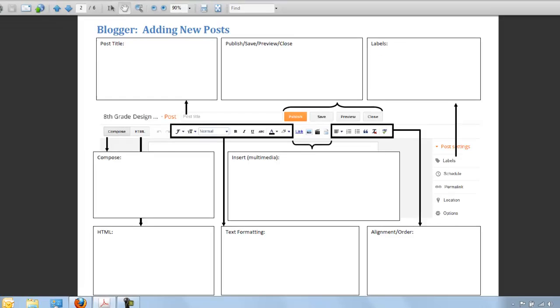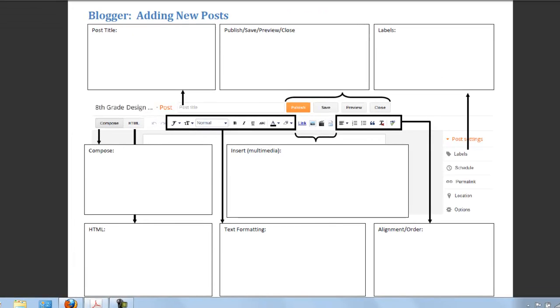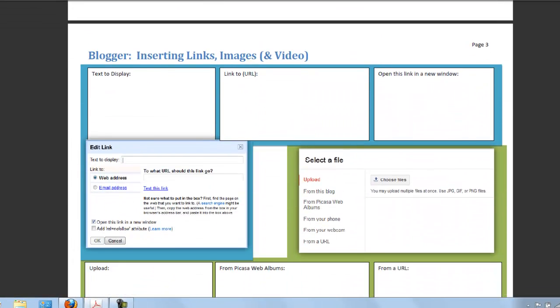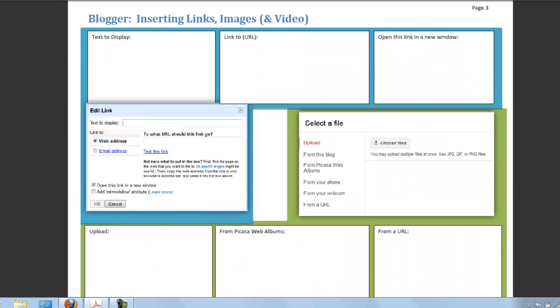Don't forget, we've got a couple more worksheets. And next, we'll be hearing about how to go about inserting those links, images, and video. I'll see you next time.